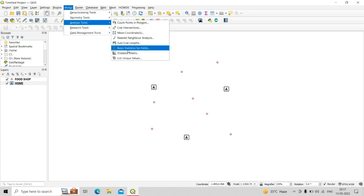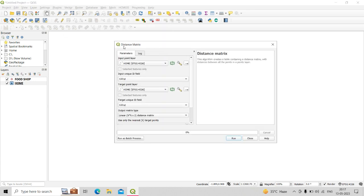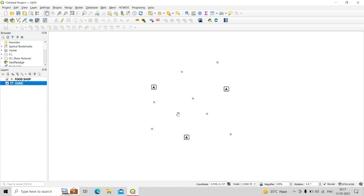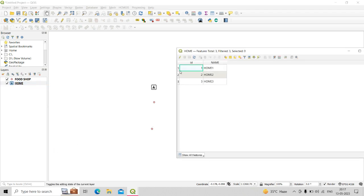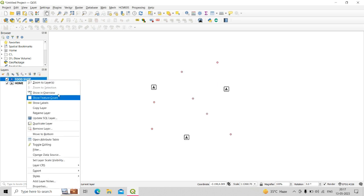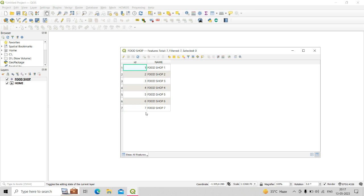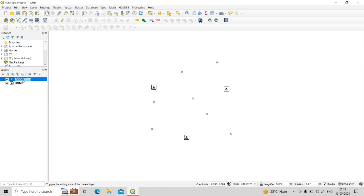To use this tool, go to Vector Analysis then Distance Matrix. First, let me show you the attribute tables of these shapefiles. In the home location attribute table, we have three home locations with unique names: Home 1, Home 2, and Home 3. In the food shop attribute table, there are seven food shops with unique names: Food Shop 1 through Food Shop 7. These unique names will be used in the Distance Matrix tool.